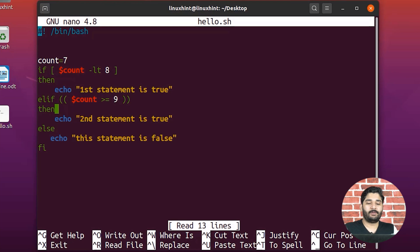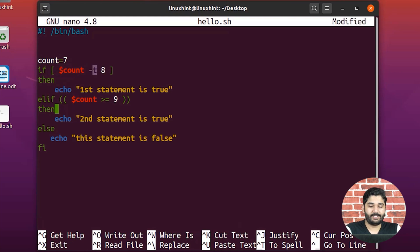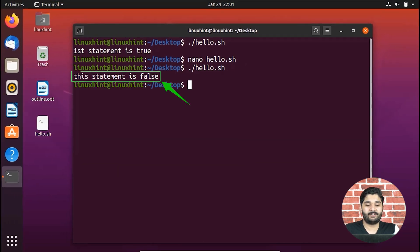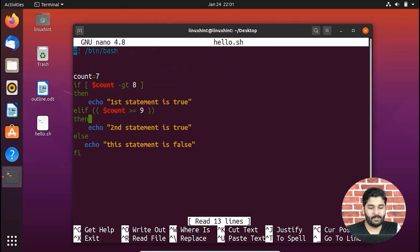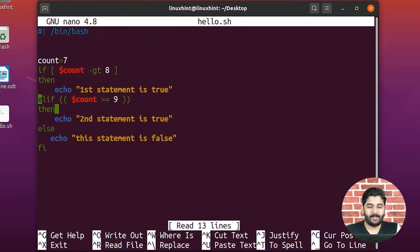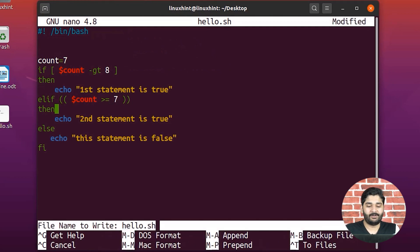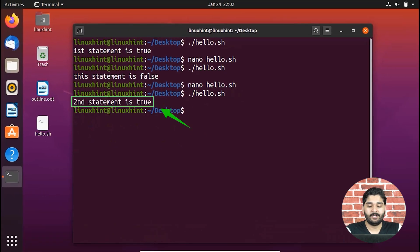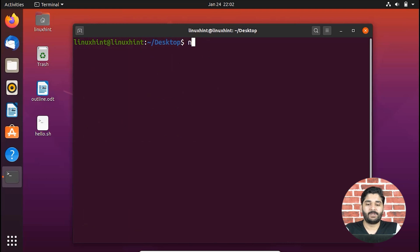Now I'm going to make the first condition false and see what happens — it's going to execute the else block. Running the script, you can see it says 'this statement is false'. If we want to make the second statement true, I write: count is greater-than-or-equal-to seven. Pressing Ctrl+O, going back and running the script, you can see it says 'second statement is true'. That's how simple it is.